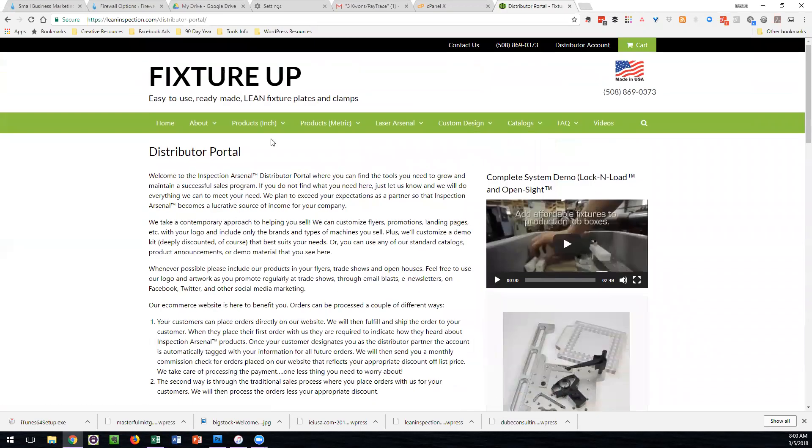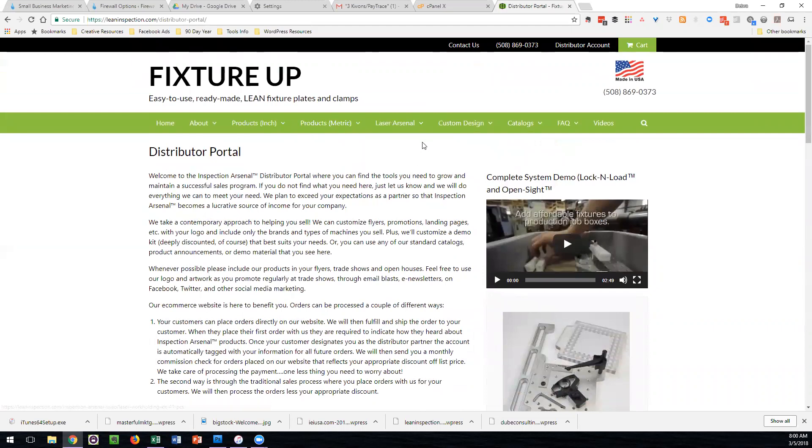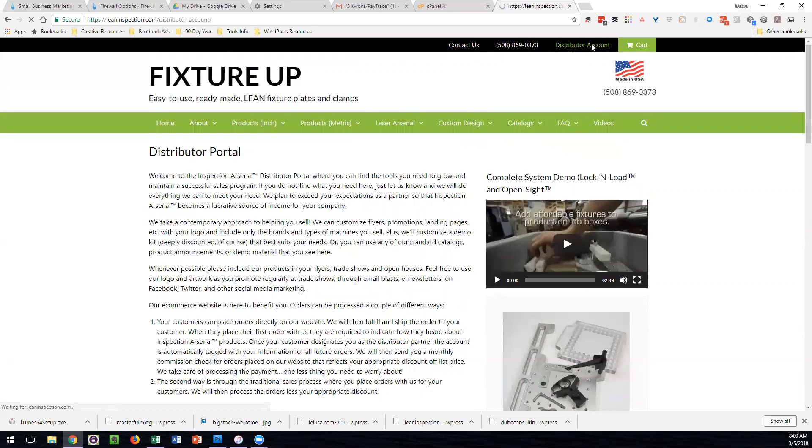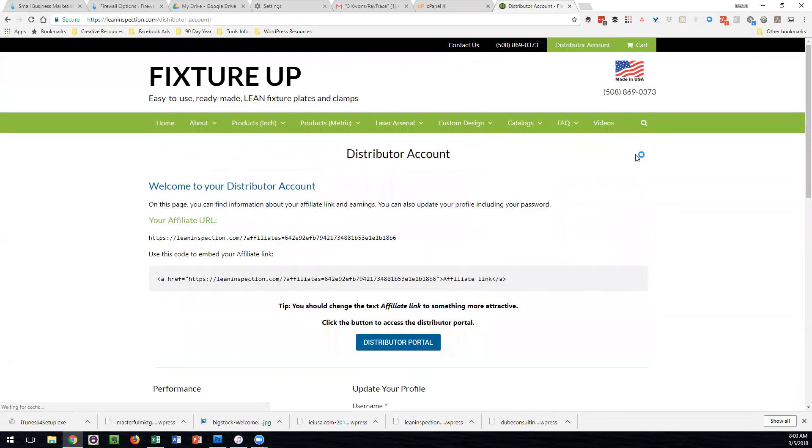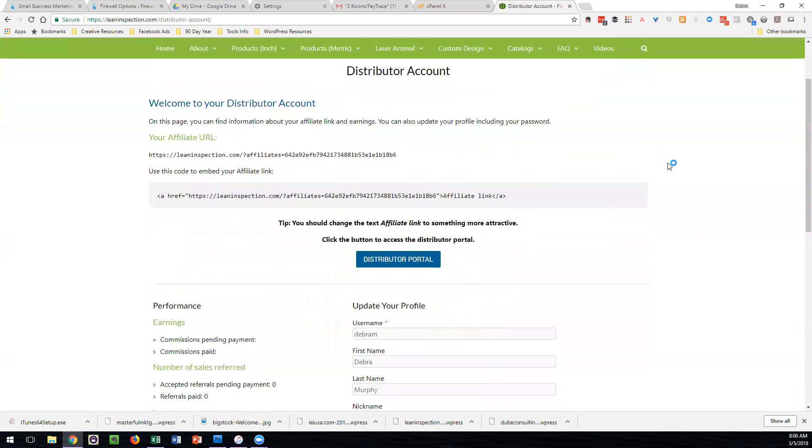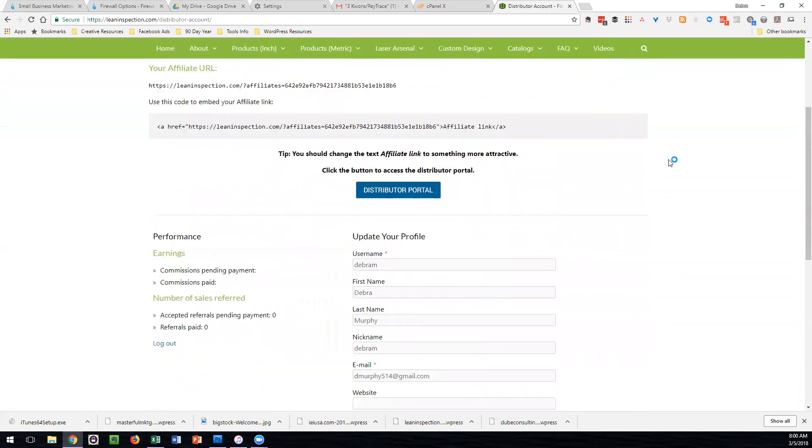You can freely go around the website and look at other things. Once you're logged in, you are logged in. At any time you want to get back to the distributor account, you can easily go back by clicking the link.